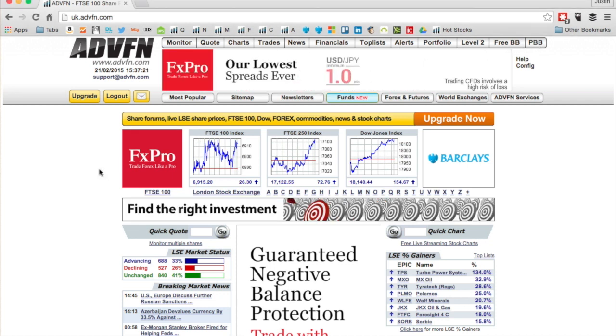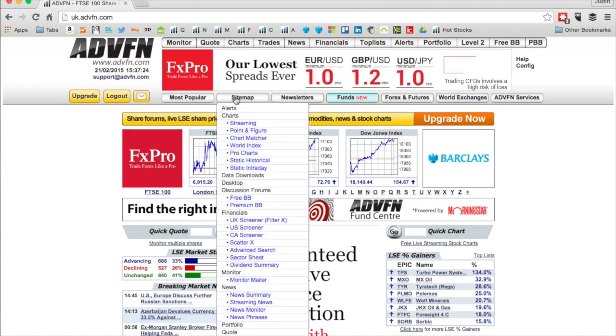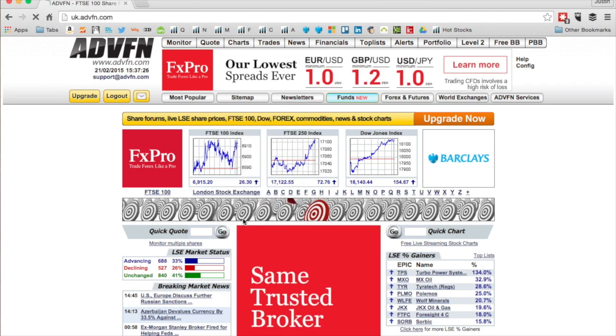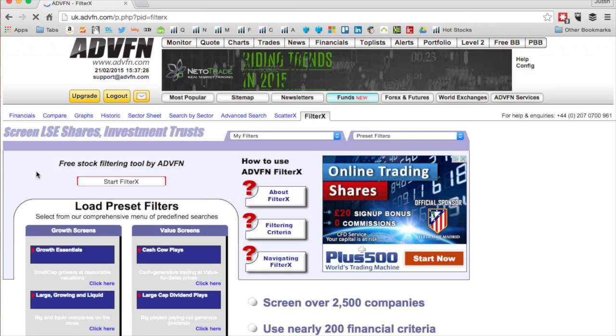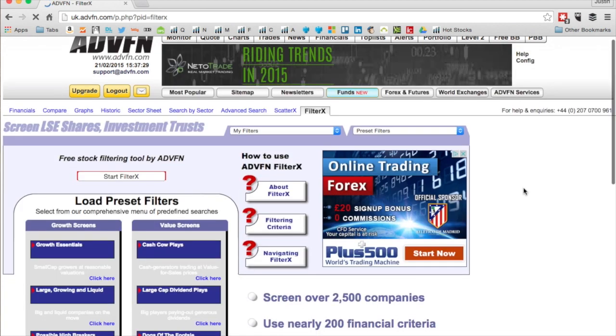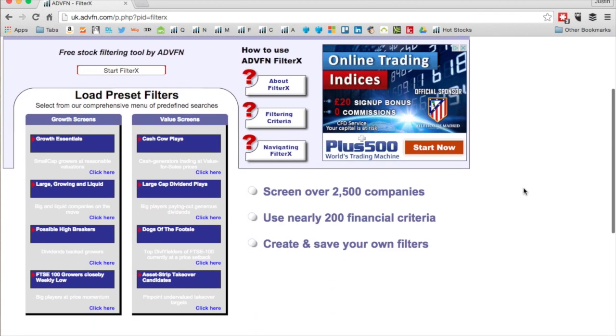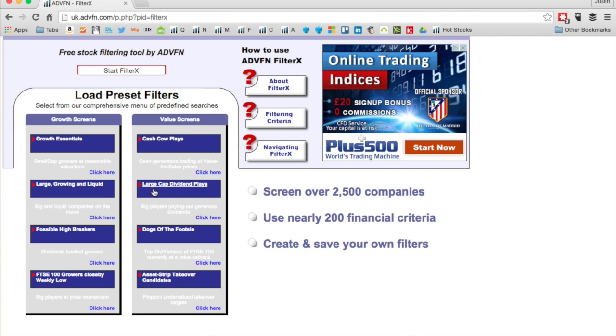I use on this site mainly monitor, quote, charts, news, alerts, and the bulletin boards, but today like I said I'm going to do a filter. So click on sitemap, scroll down to UK screener filter X.